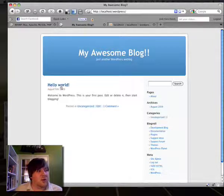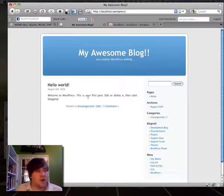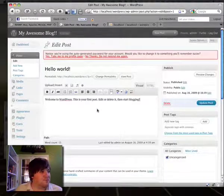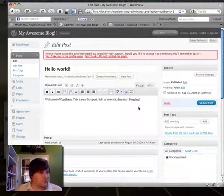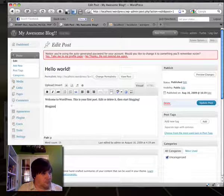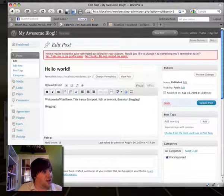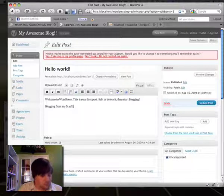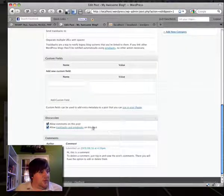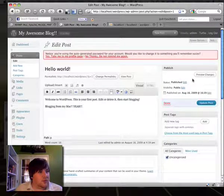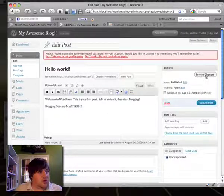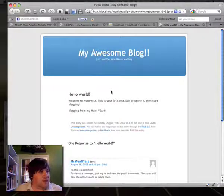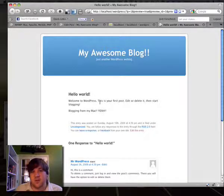But let's go ahead and just go back to the default WordPress folder. And here you go. My awesome blog. Hello world is the default post. We can edit it. If I can type. Let's preview changes. And there you go. It's changed. So there you have it. That's how you install a web server on your Mac.